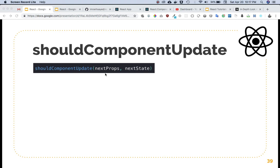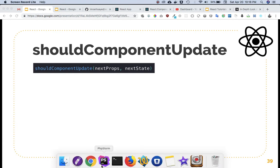Welcome back. In this video we want to talk about the shouldComponentUpdate lifecycle method. This method returns true by default, which means React handles it on its own and the component will update when there are changes to state and props. However, if you explicitly define this method and return false, then the component will not update.